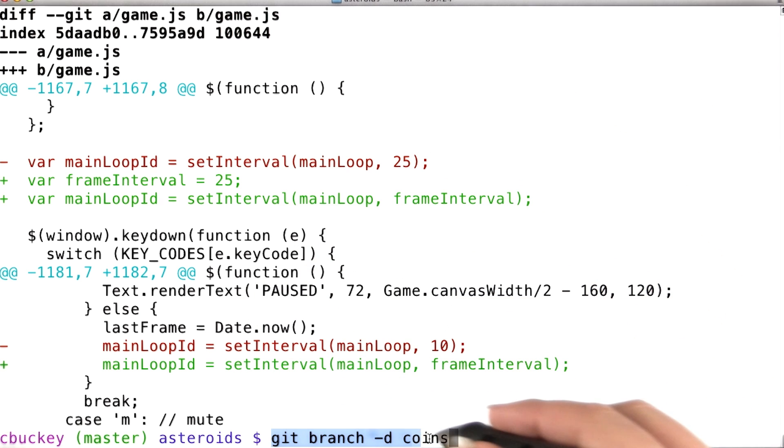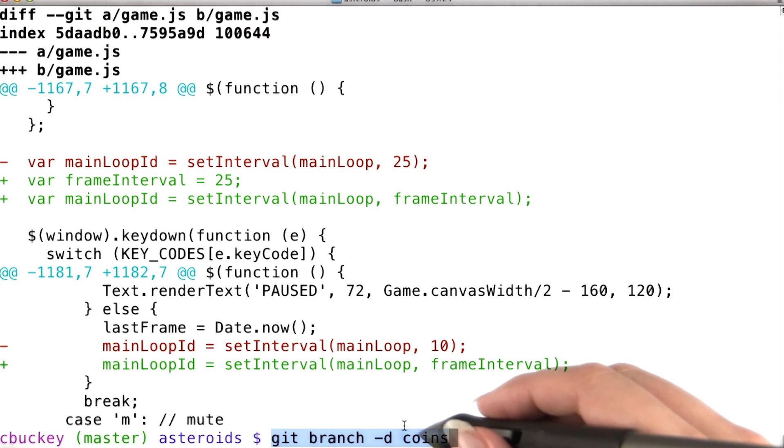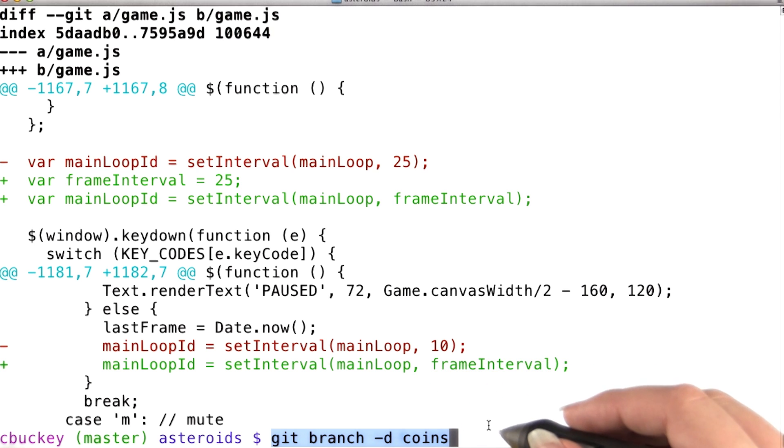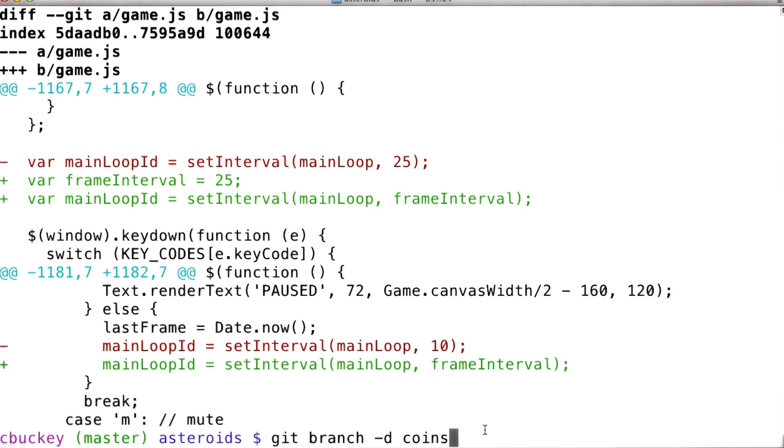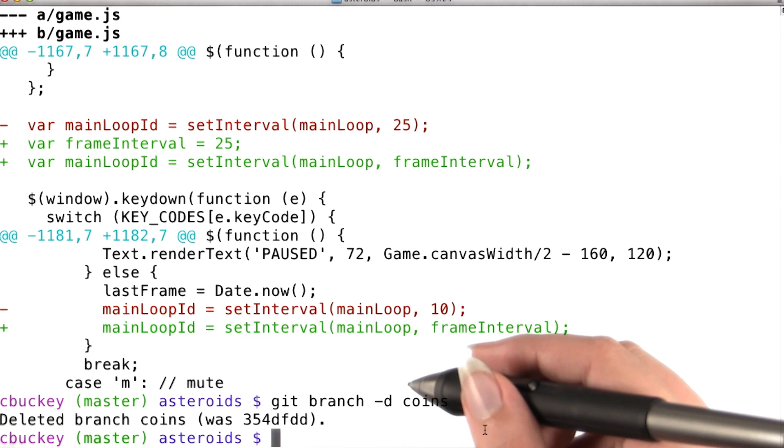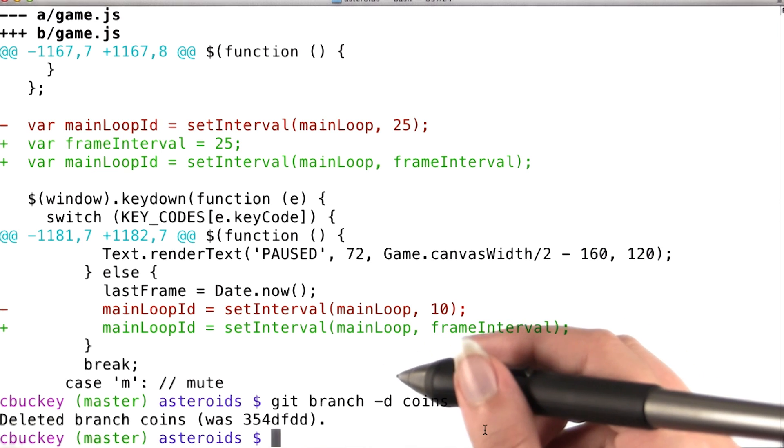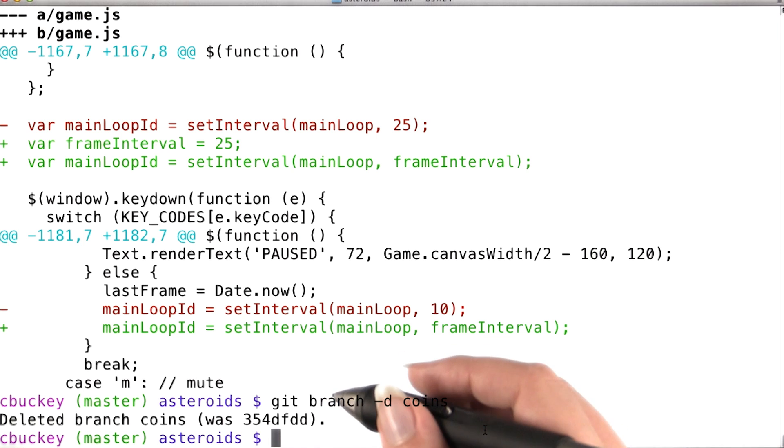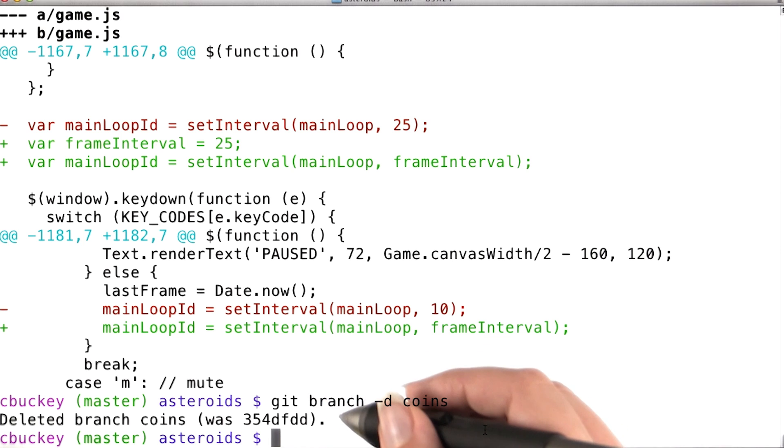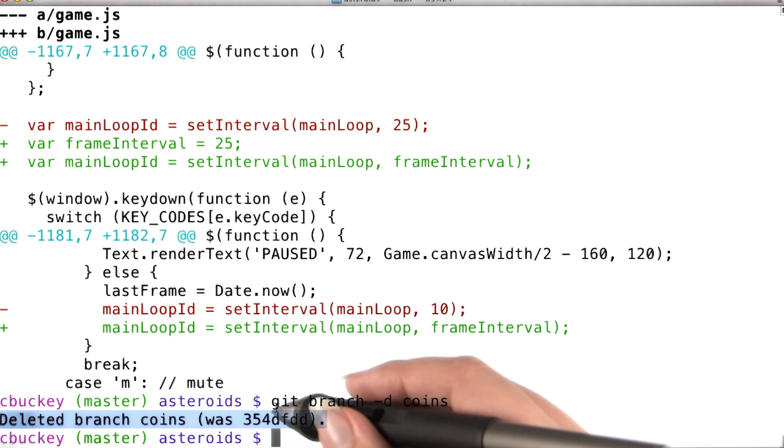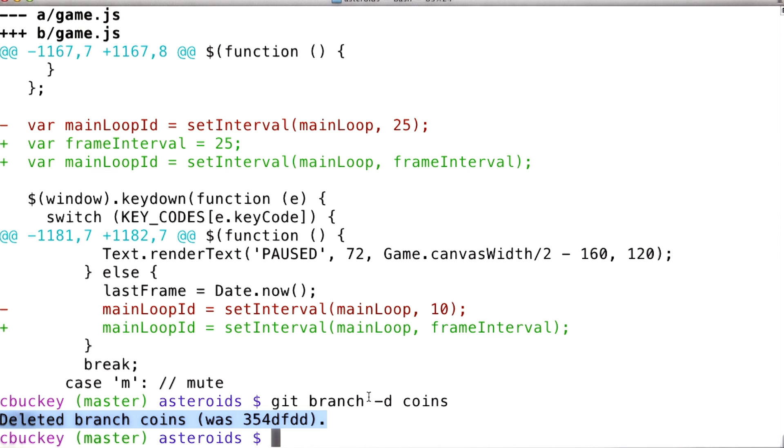Since I don't need the coins branch anymore, I'll delete it using the command git branch dash d coins, where d stands for delete. This won't delete the commits in the branch, it will only delete the label. That could have made the commits hard to find, but those commits are now reachable from the master branch, so it's not a problem. Here you can see git lets me know that I've deleted the branch.